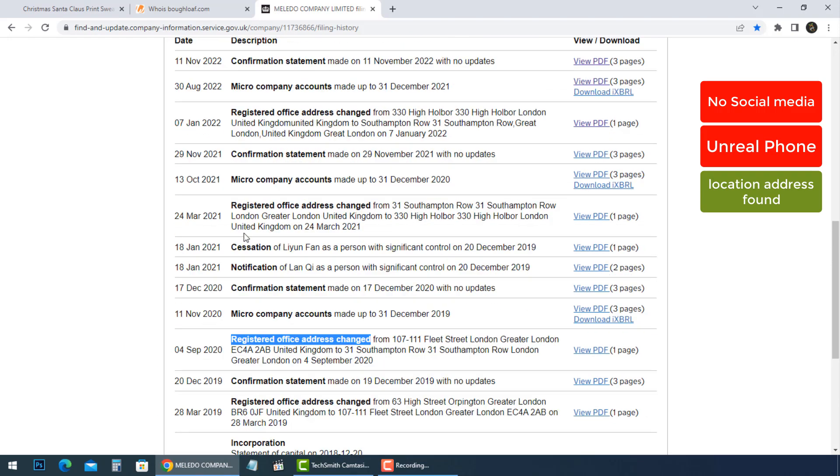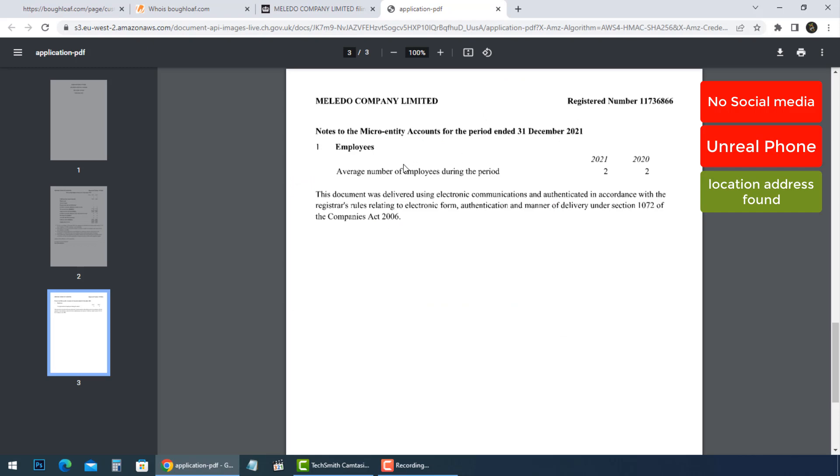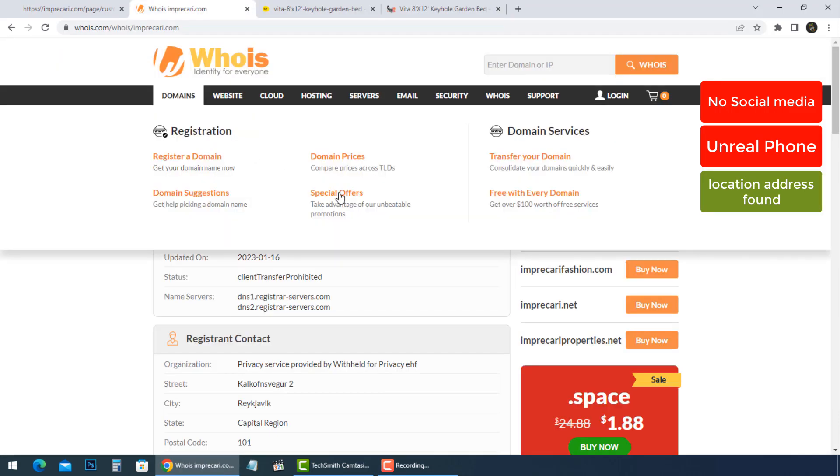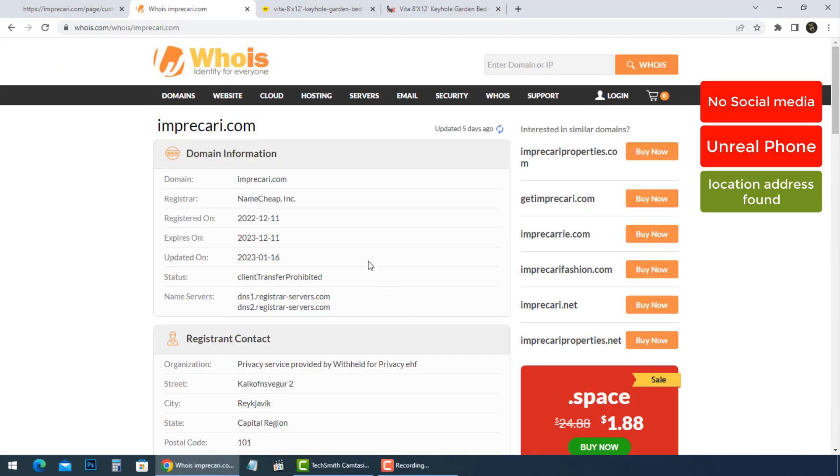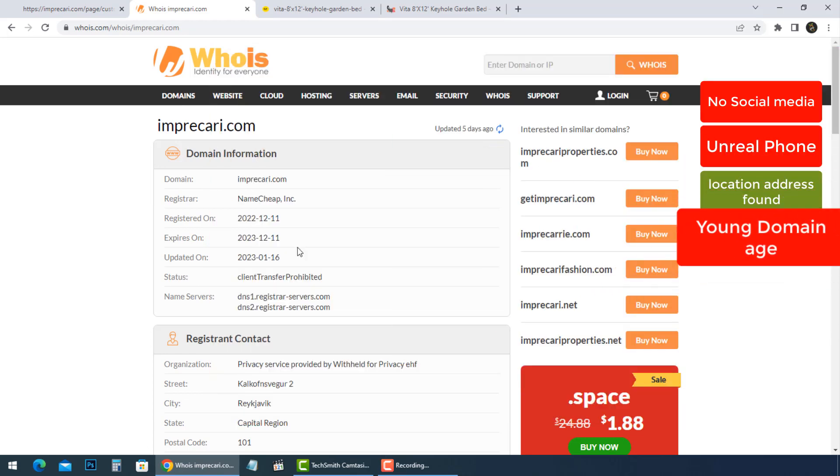By reading the WHOIS information, this website was registered on December 11, 2022 and expires on December 11, 2023. The owner information is not available.